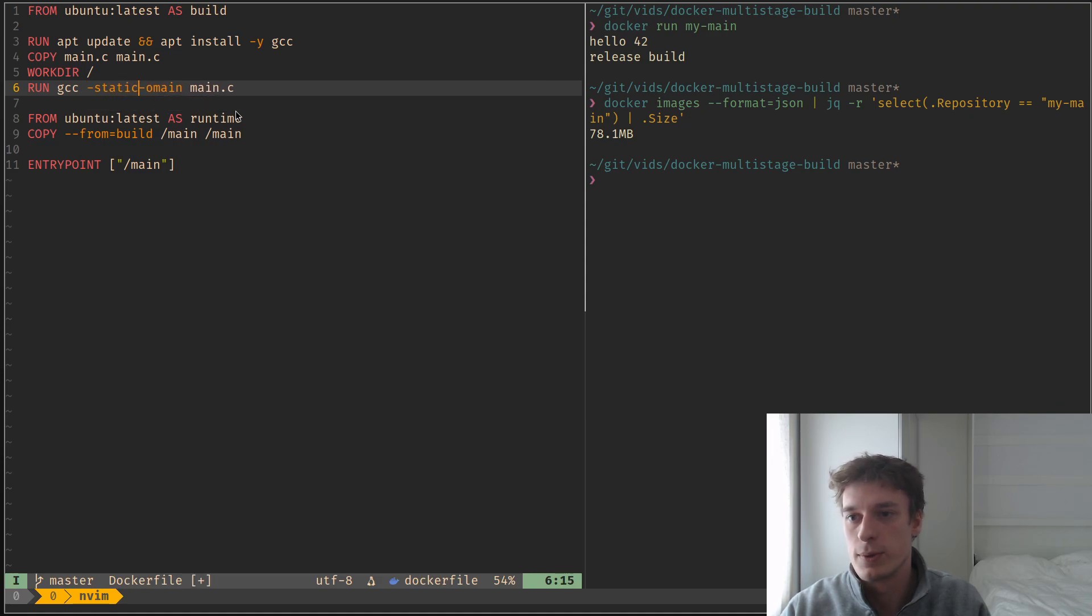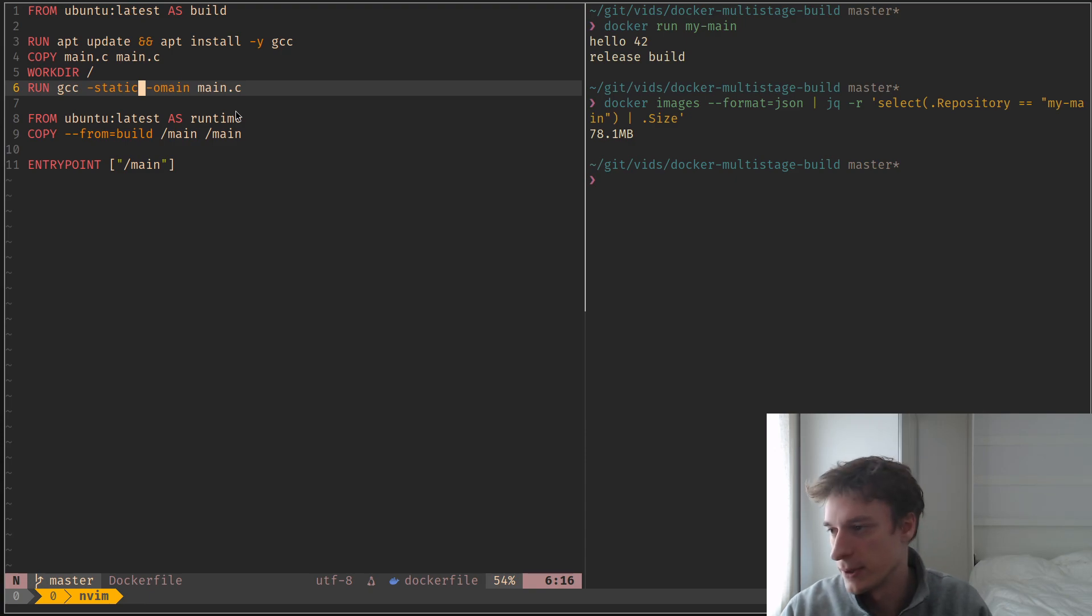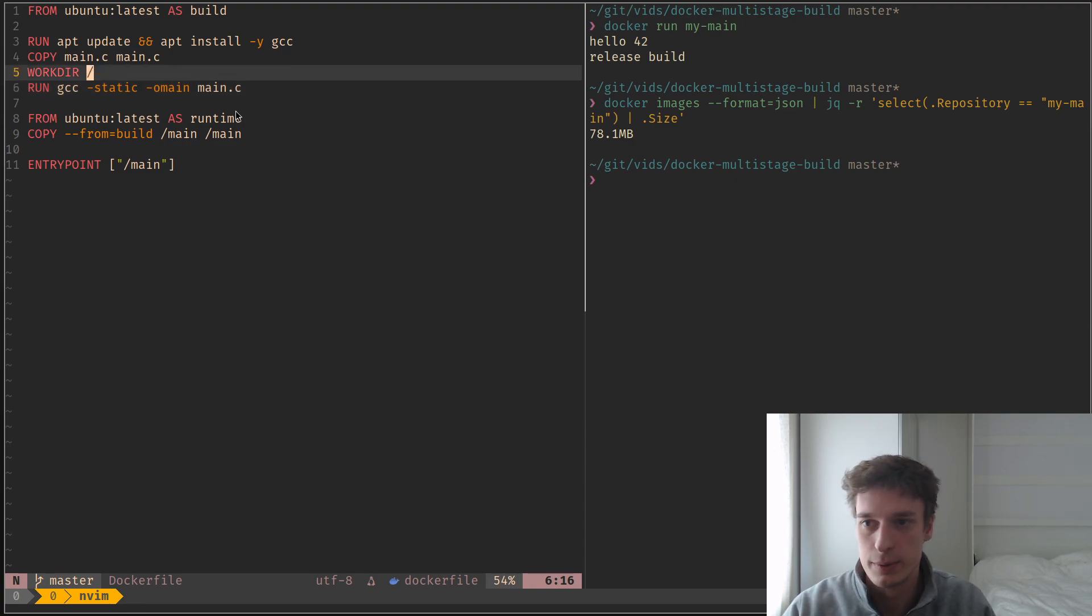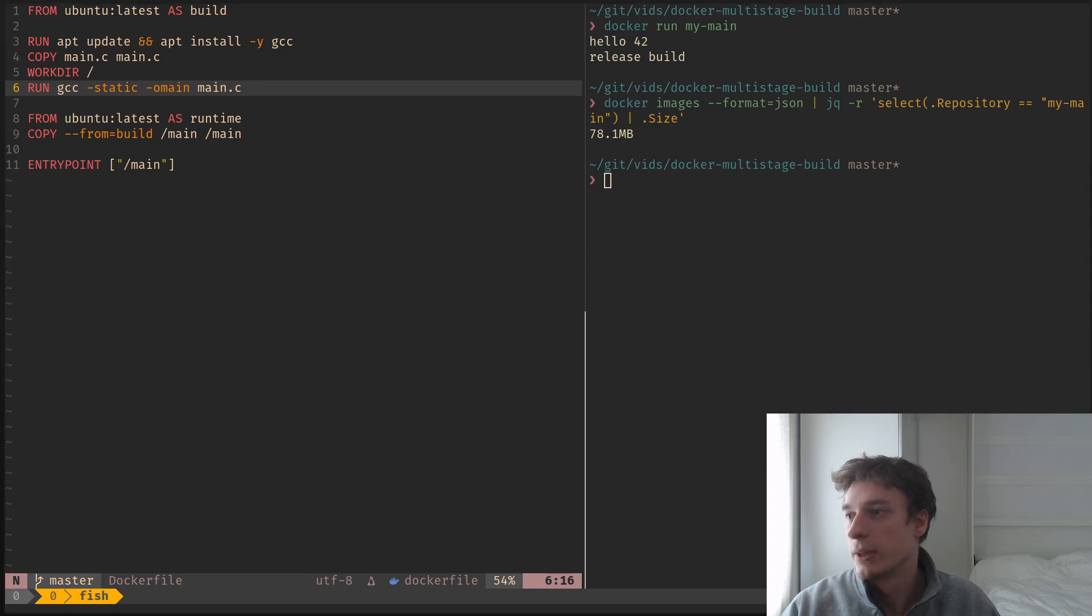And for that, on GCC, you can just use the static thing, which in our case makes no difference, but you can still do it. Or like you should do it to avoid headaches.